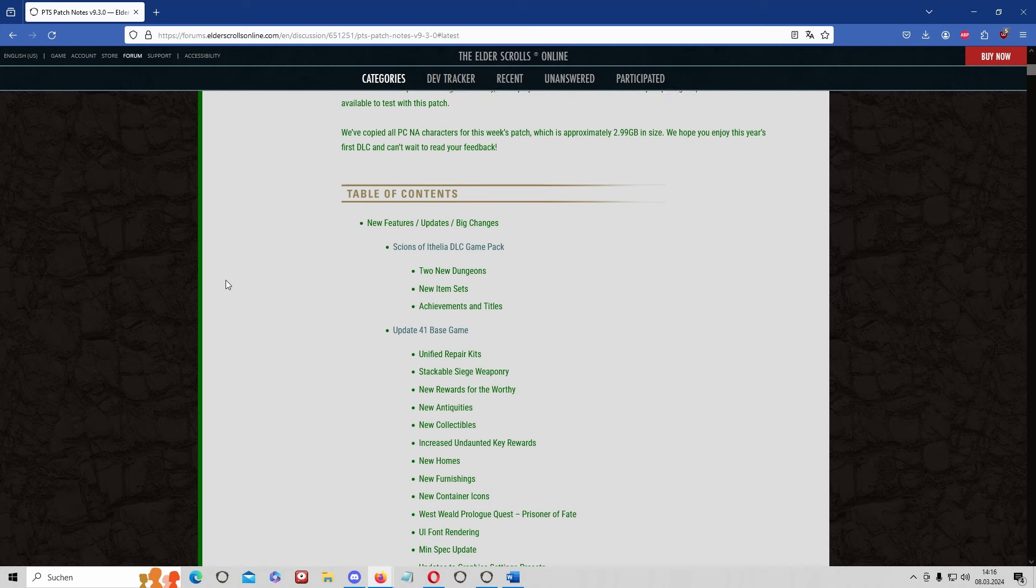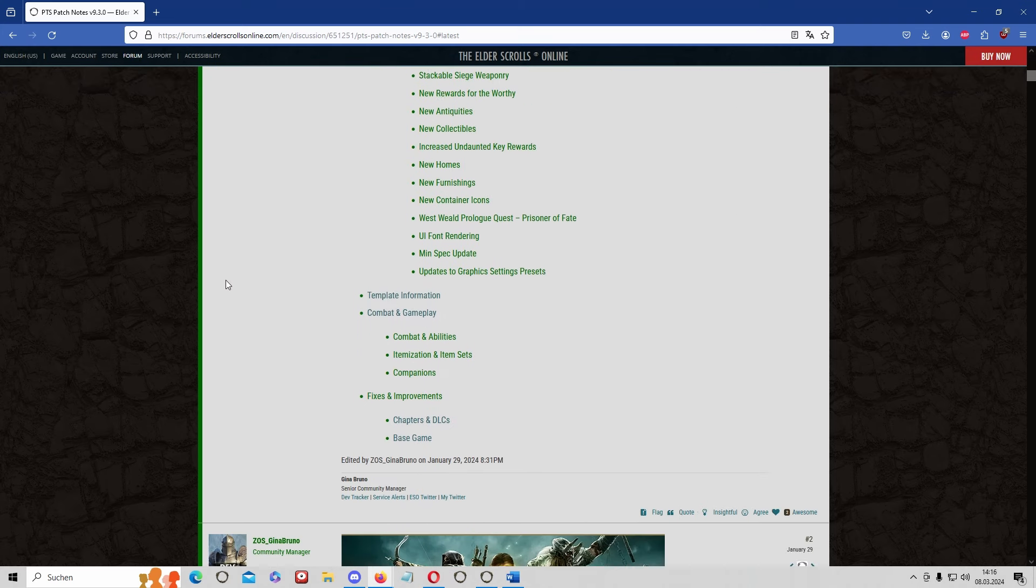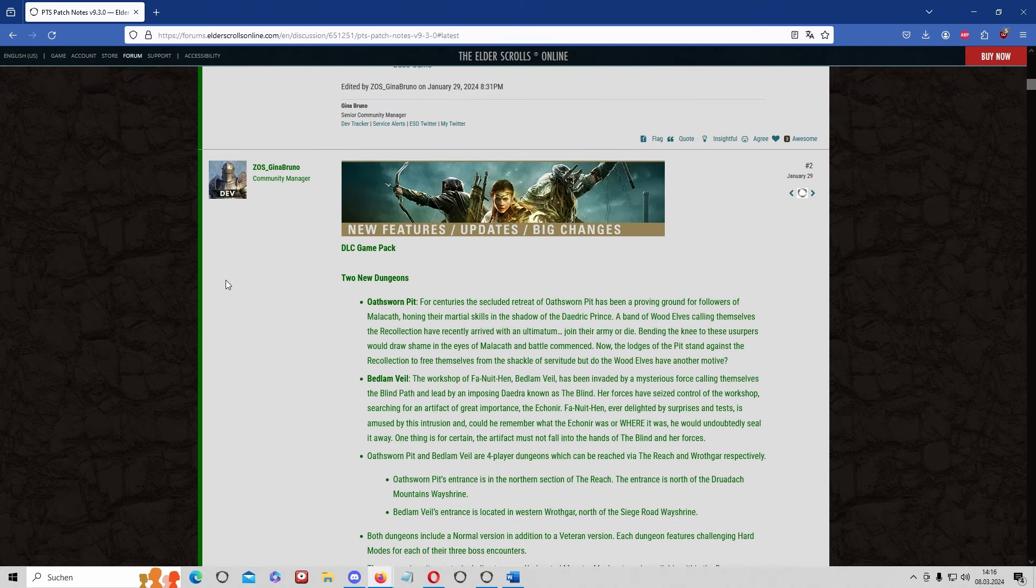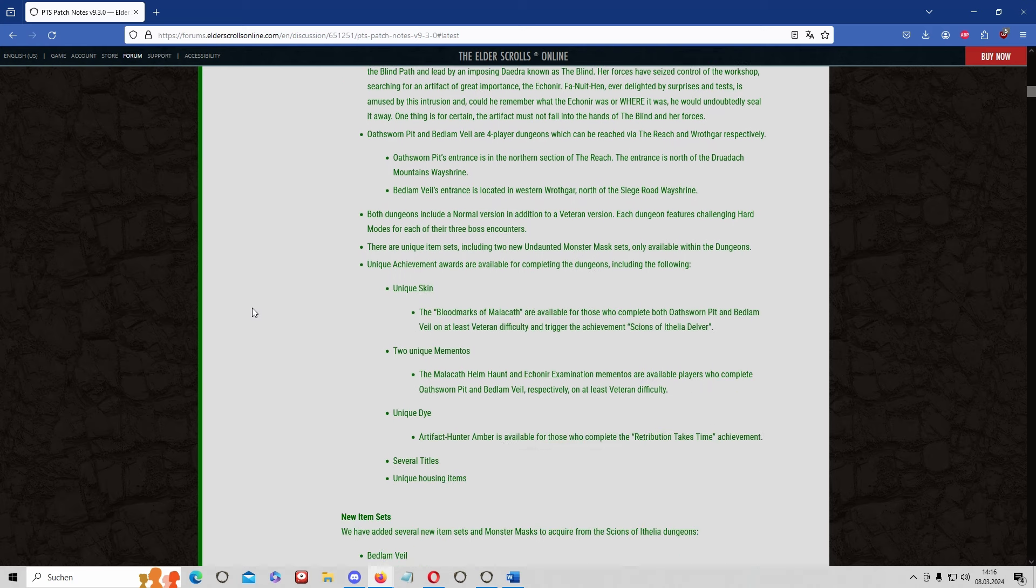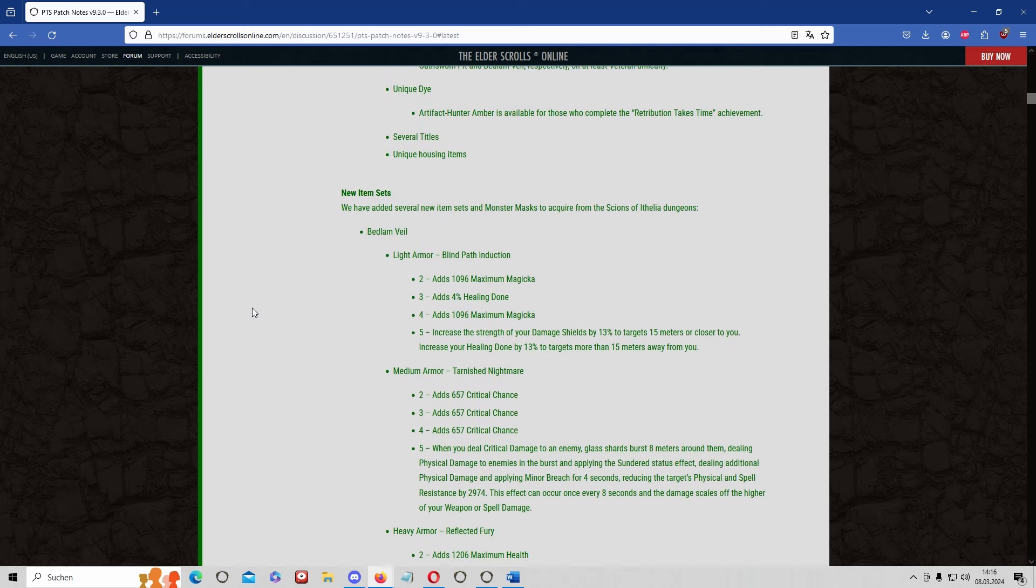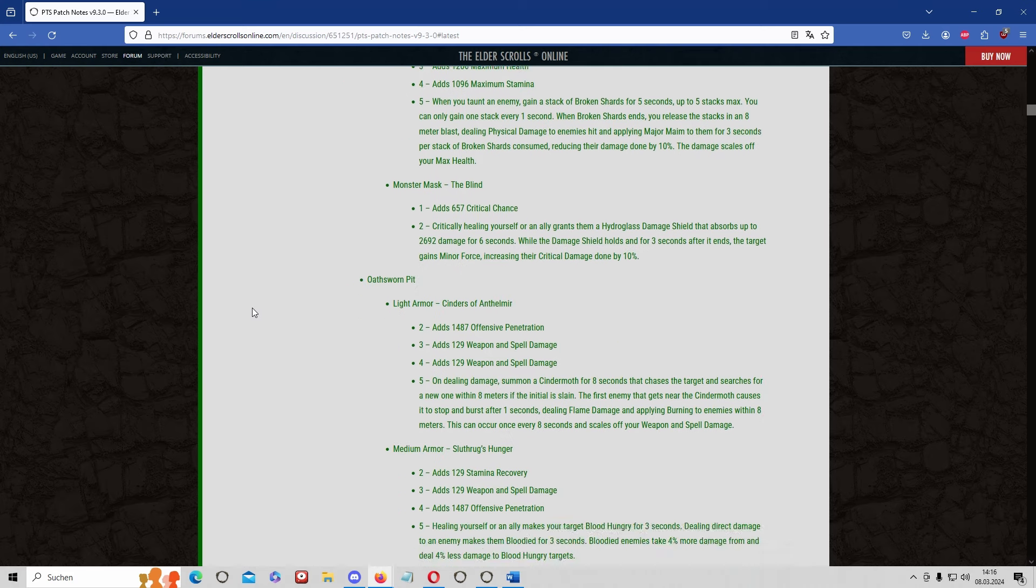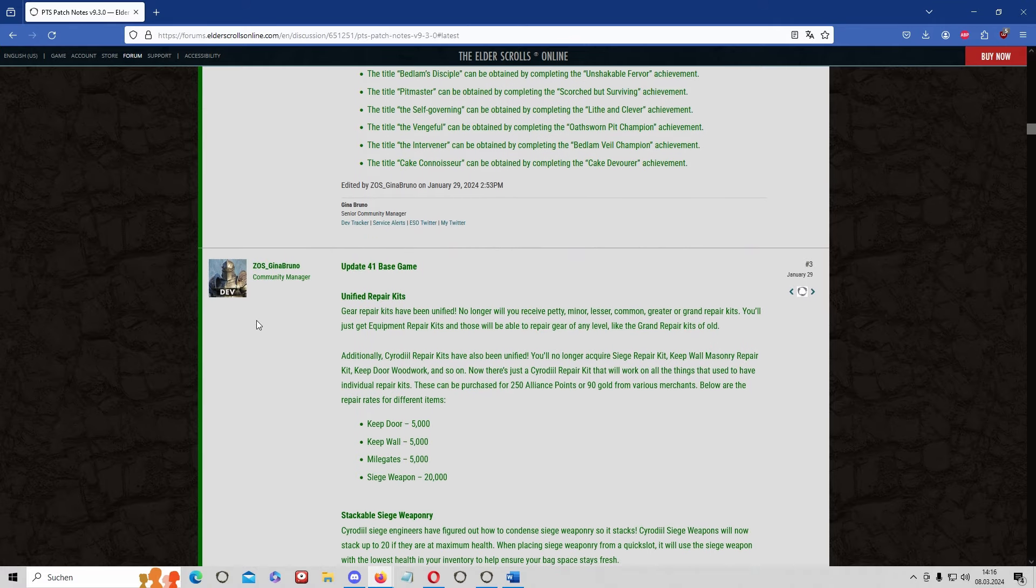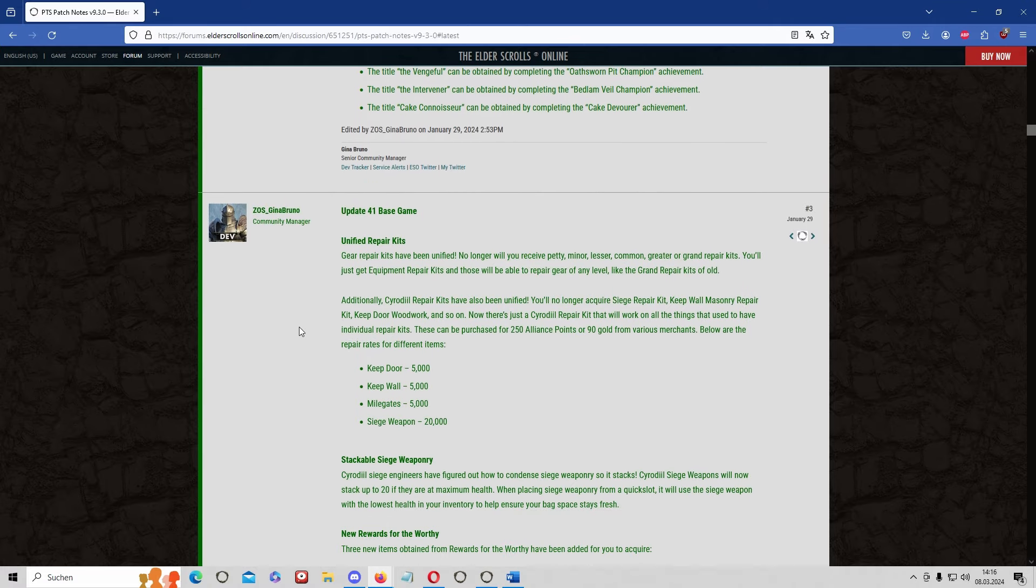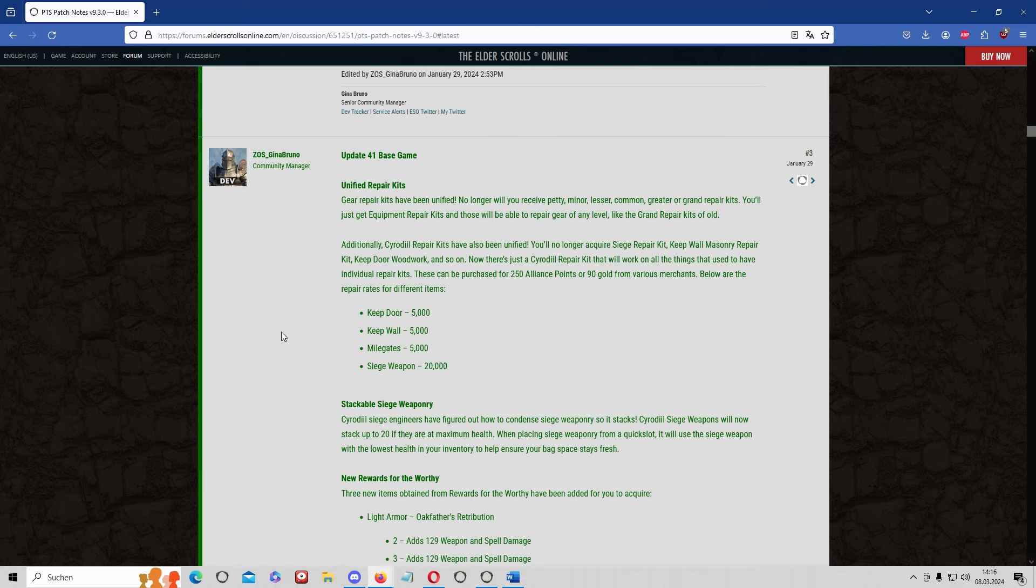Checking here we have two new dungeons which will not have any big economical impact. There's some new sets and stuff. More interesting is the update 41 base game where they're saying that there's unified repair kits. This one is delayed though to the next update so it won't have an effect now.